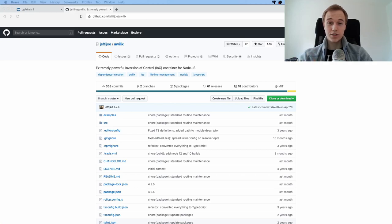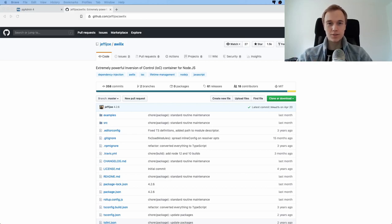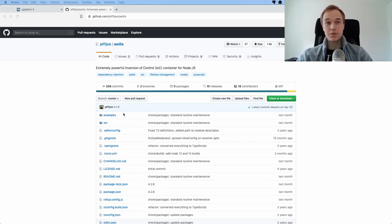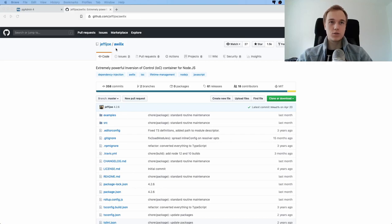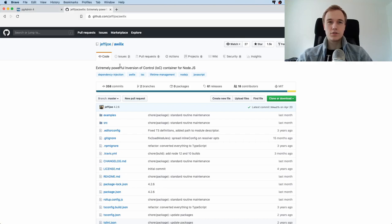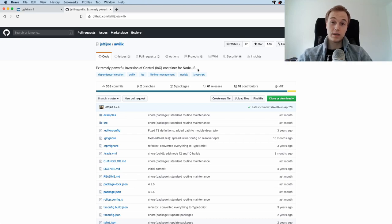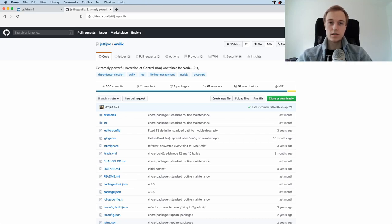Now what is going on everybody, today we are going to talk about dependency injection in Node, specifically with this little library here which is called Awilix. It's pretty cool here, it says extremely powerful inversion of control container for Node.